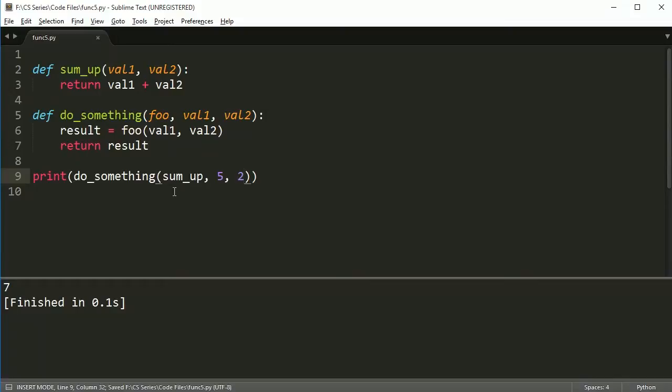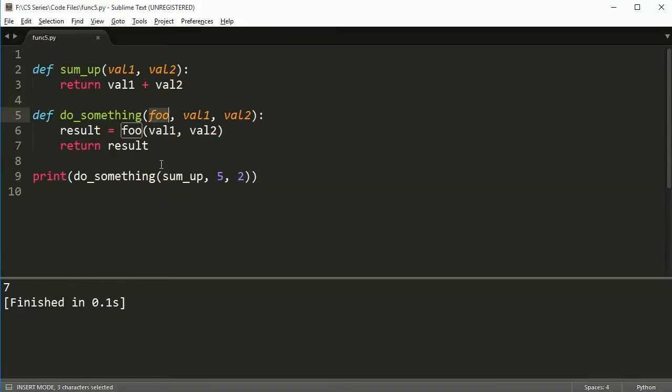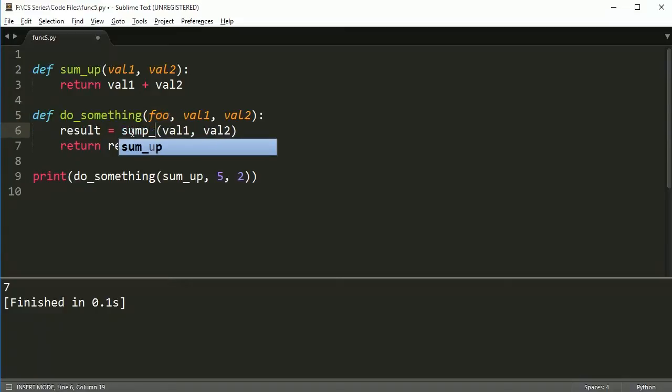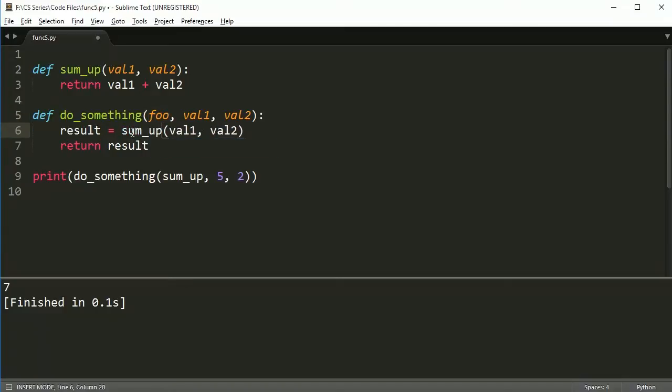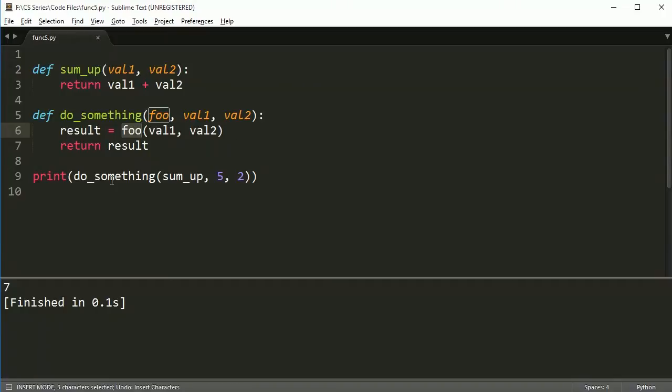So if I run this, I get seven. Yay. Okay. So what is this doing? Well, when you call the function, foo becomes equal to sum up. So now foo is sum up. So really this is just me like writing sum up right here. And then it does it, returns the result and brings it back here. Okay.